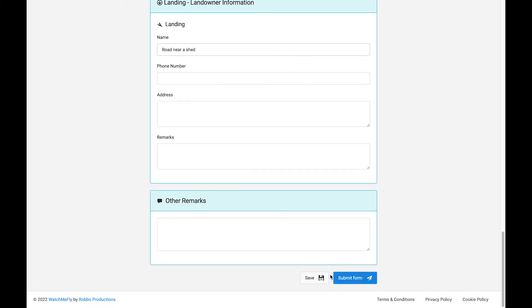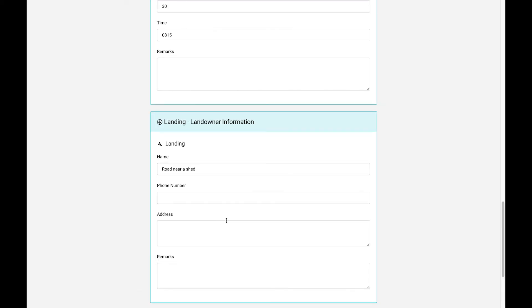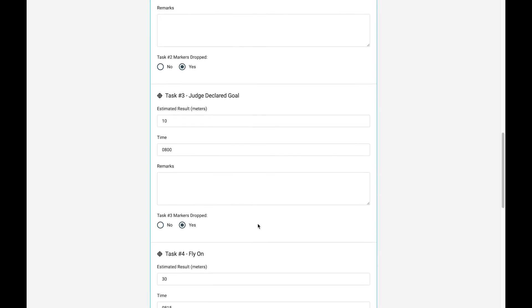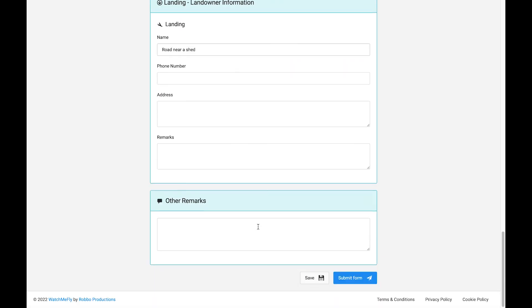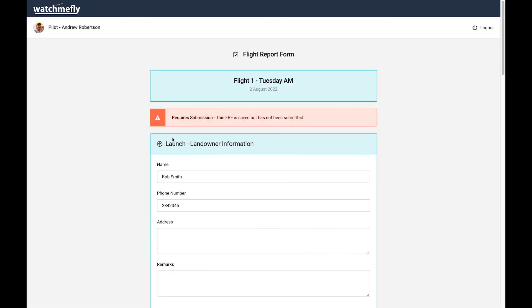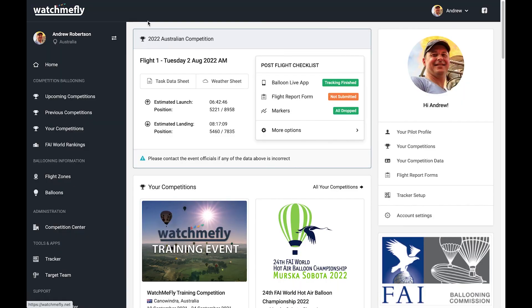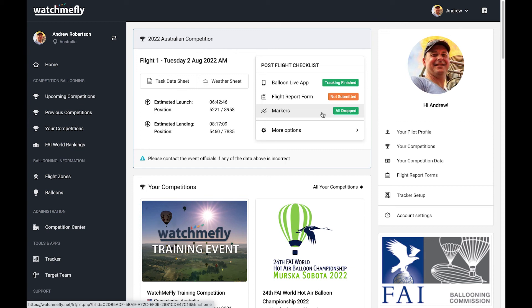So once you've done that, what you're able to do at the bottom here is you can either save your flight report form. So if I save that, and then I come back to the home page, you'll see it still has not submitted. It shows that all the markers have dropped because I've said I've dropped them all, but I have not submitted it yet.